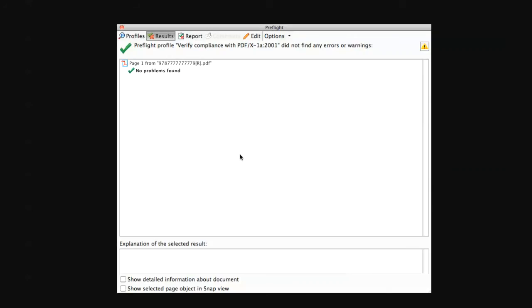For optimal compliancy with the LSI printing process, you will want to see a green check mark and the words no problems found. If Acrobat should display a red X and a list of problems, you will need to return to your original design application and verify your print setup options.